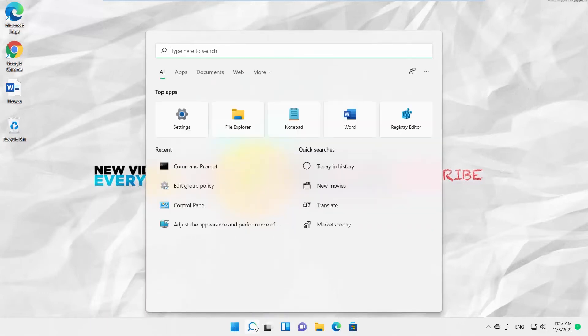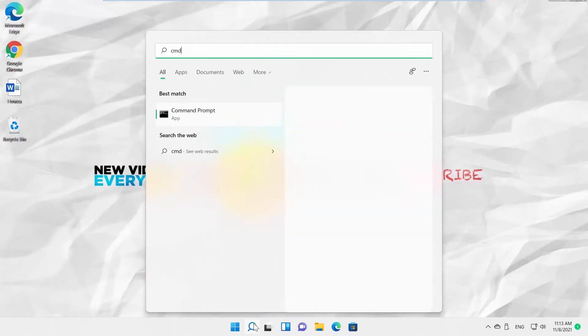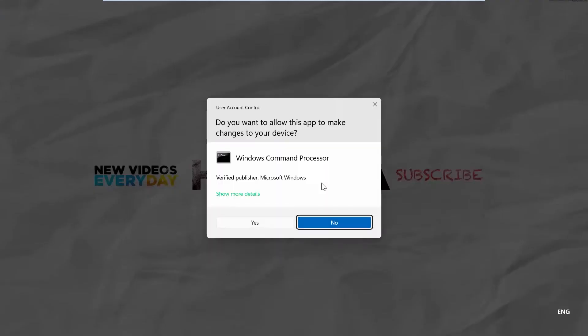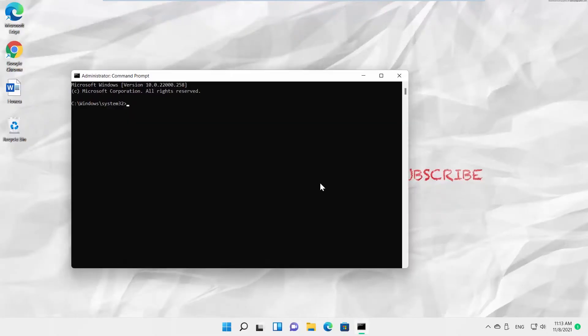Go to Taskbar Search and type CMD. You can open Command Prompt and type commands in there to make changes in your system. Let's disable it.